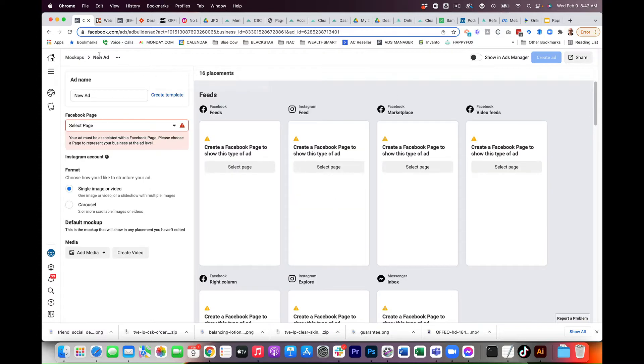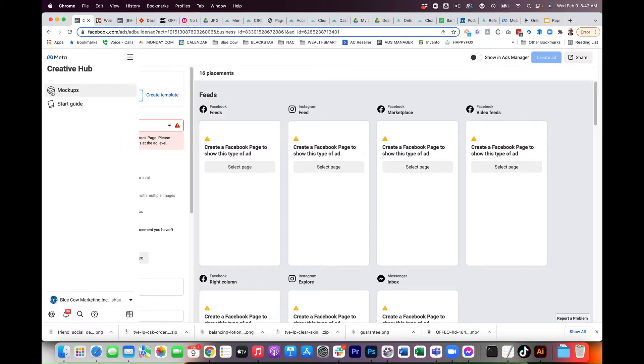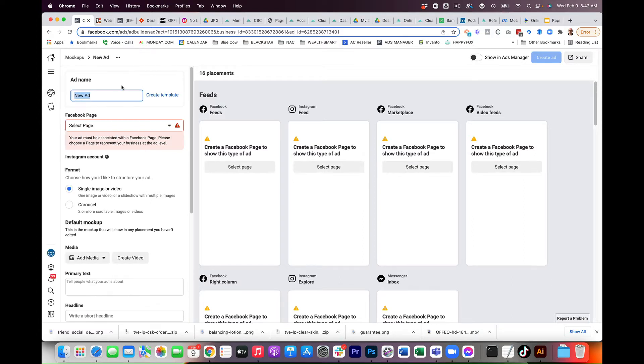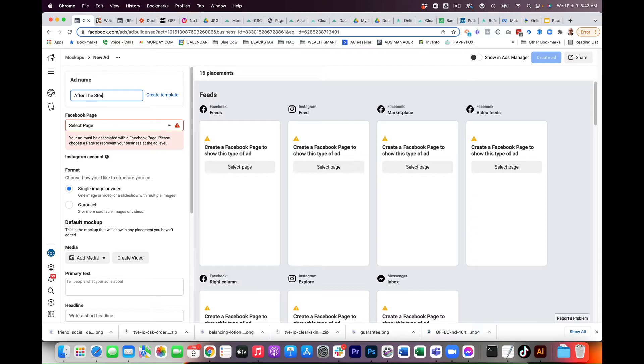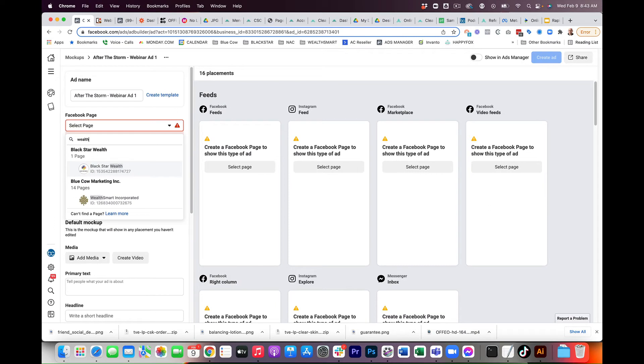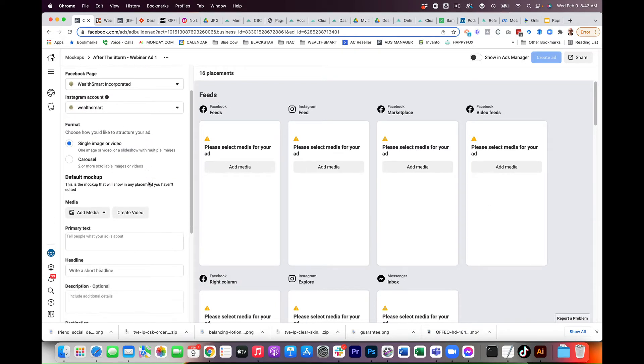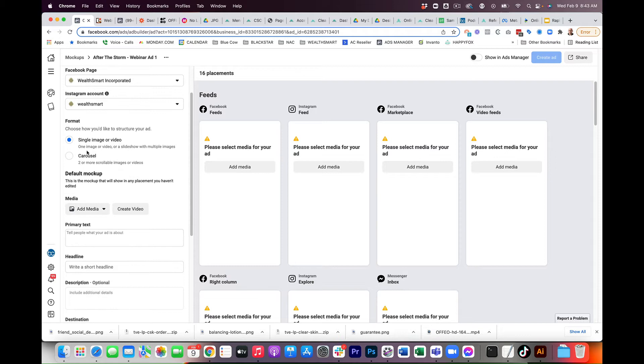I like to work on the top left and work my way down just like you would be building any ads. So let's give it a name. And naming conventions are extremely important for me. So we're going to call this one After the Storm Webinar Ad 1. We're going to pick the page that we're going to work with, and it's going to automatically choose the Instagram account.